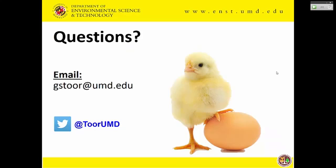If you have any questions, feel free to send me an email. My goal is to get back to you within 48 hours.